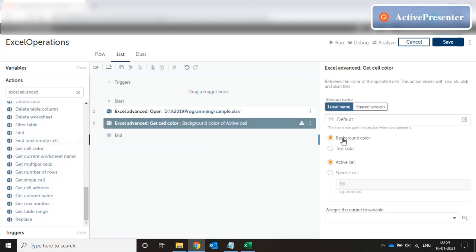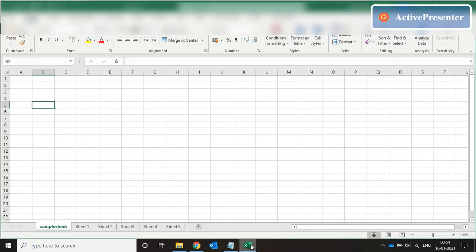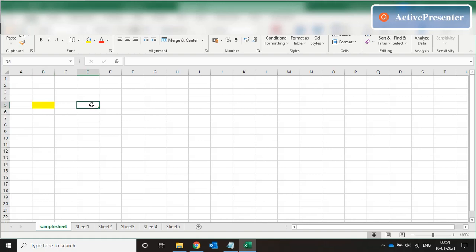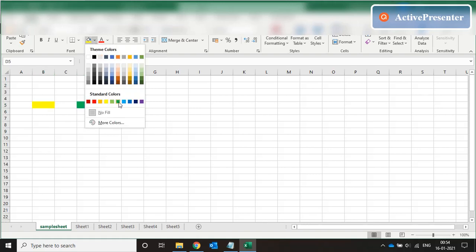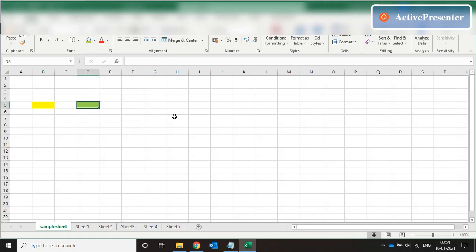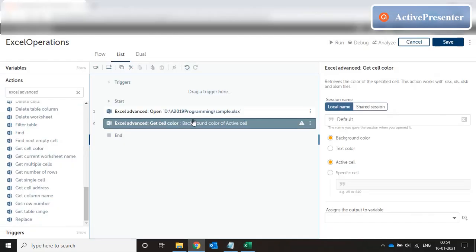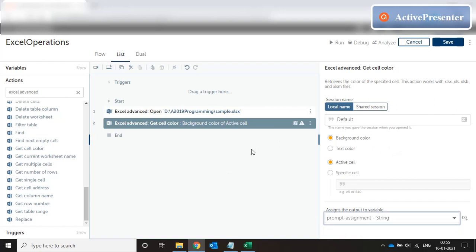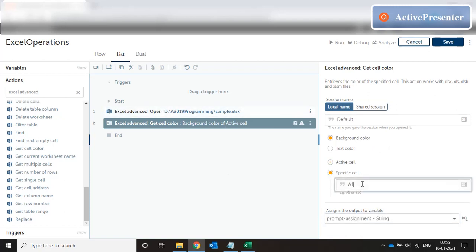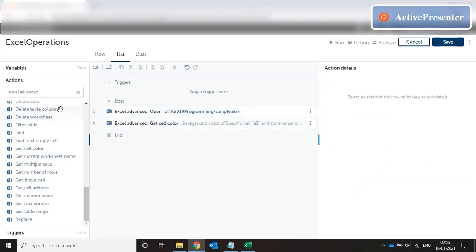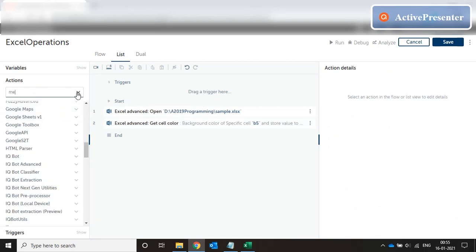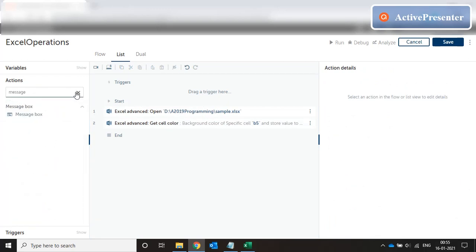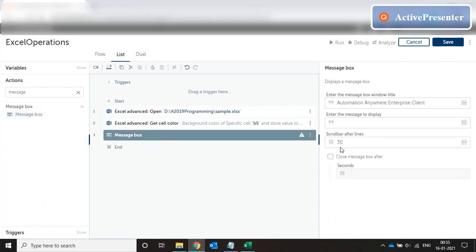Okay, so we have the option of selecting background color or text color and we specify the cell name. So let's go back to our cell B5 and set the color as yellow. And let's go to D5 and set it to green. Come back to our code and we assign it to prompt assignment. Specific cell we mention B5.